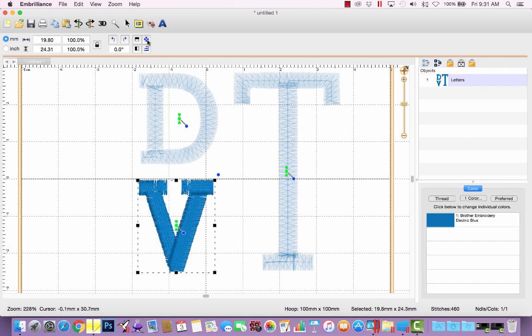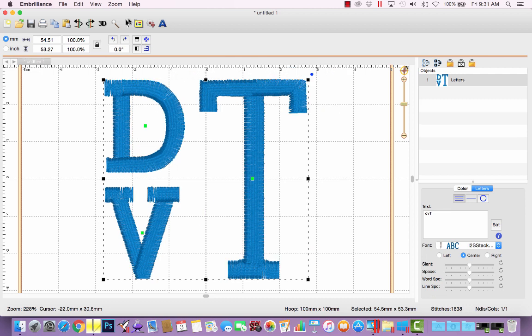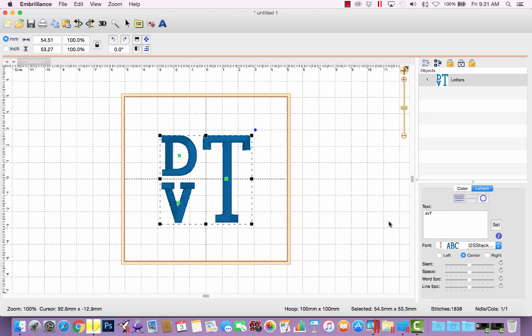All right, so now I can have the whole monogram selected, center, go back to zoom 1 to 1, so I can see what it actually will look like at actual size, and that looks pretty good.